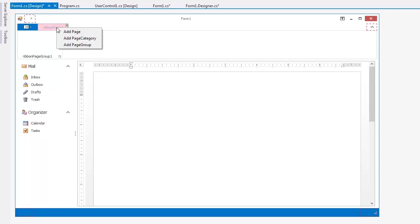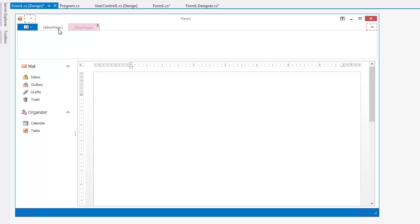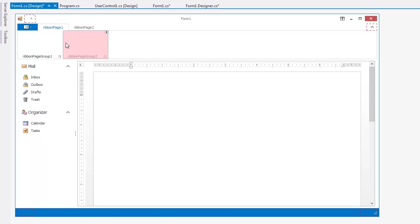If you right-click on the Ribbon Control, you'll see here that you can choose which element you want to add. Pages are tabs with headers and clicking a header activates a corresponding page. Pages contain page groups, and page groups contain item links, which take you to items.